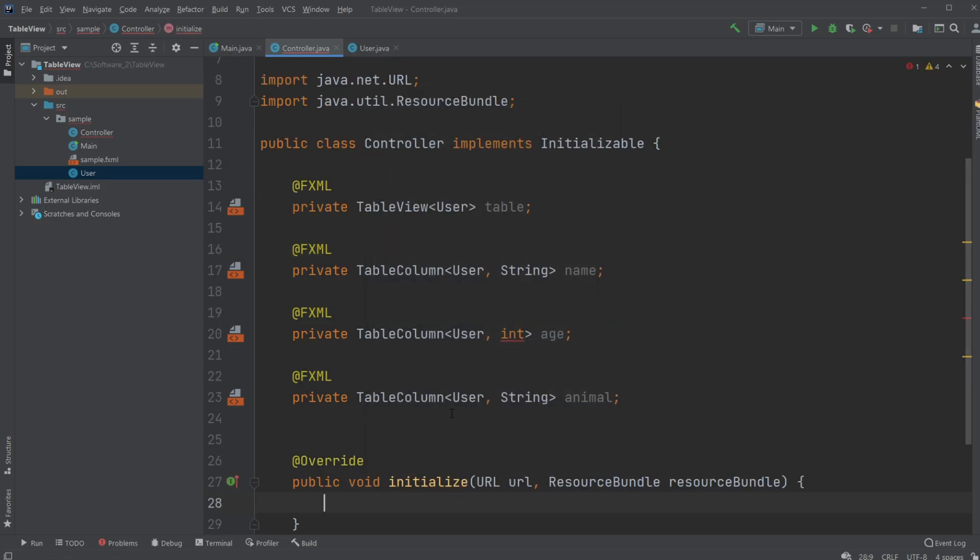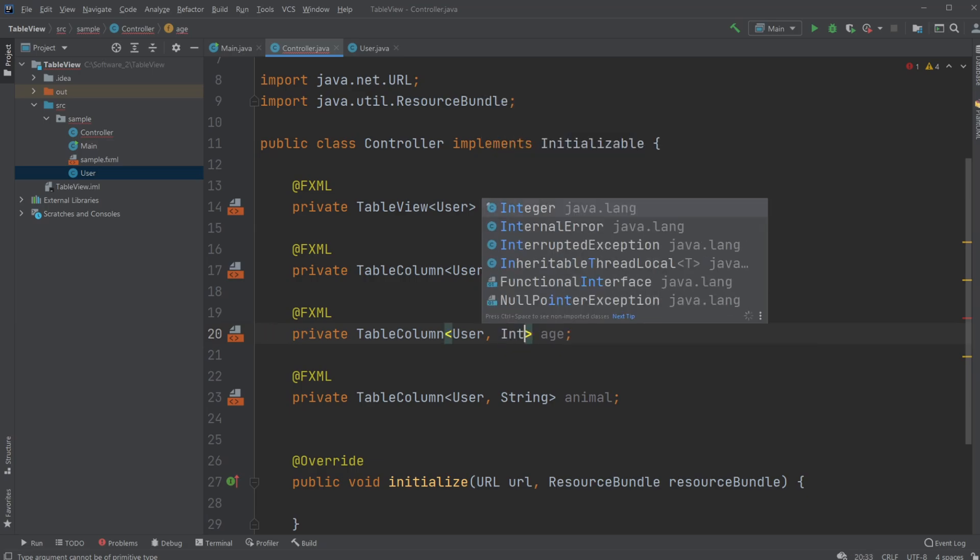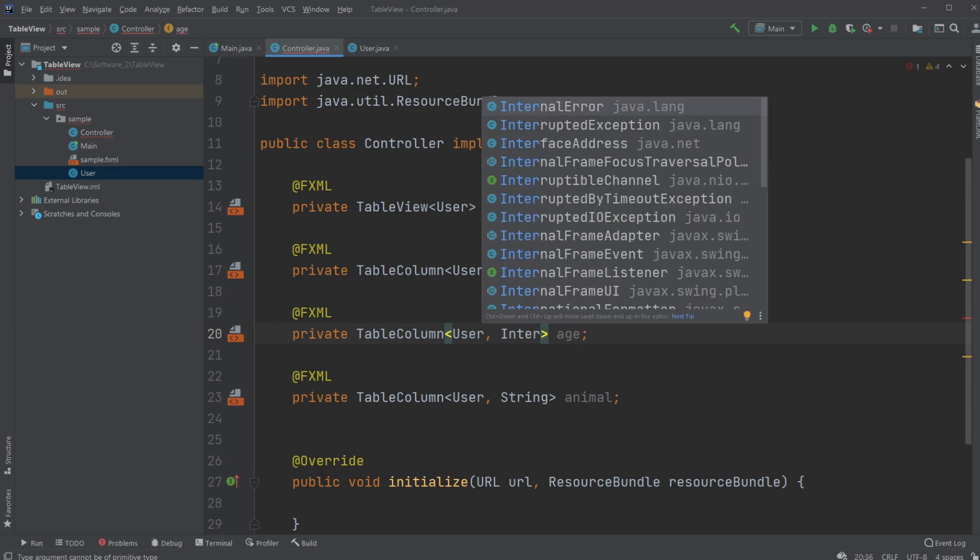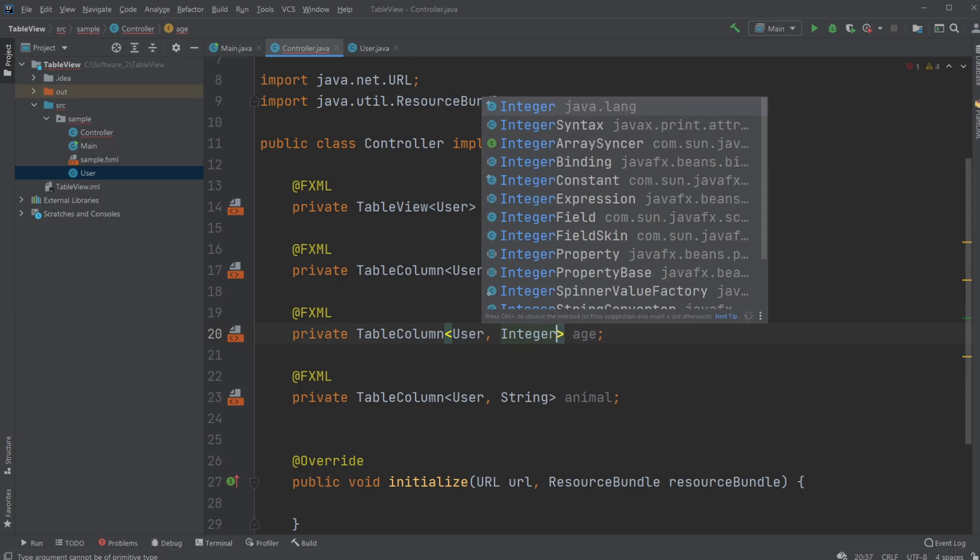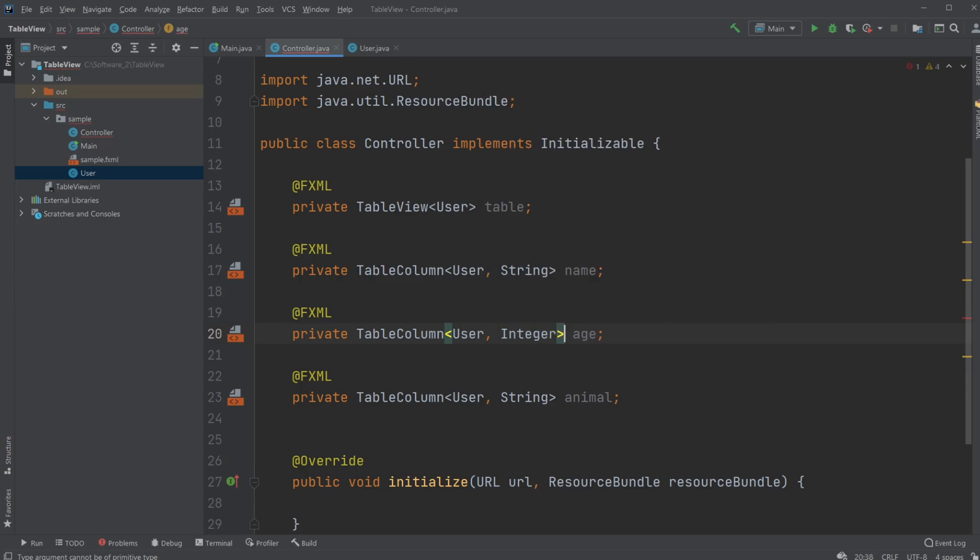And actually I made a mistake. Our table columns actually don't take an integer, we need to give it an Integer because it is only taking an object. Our integer is a simple variable, we need complex types where we need to use the Integer wrapper.